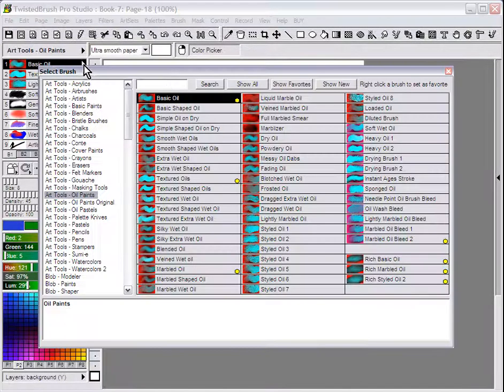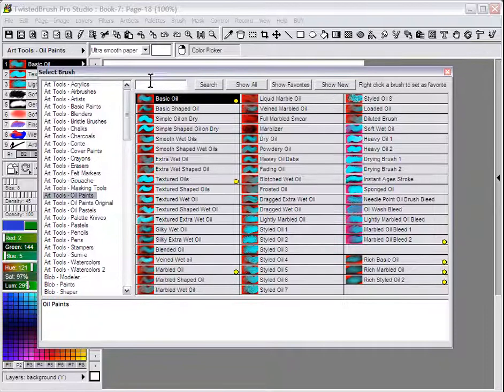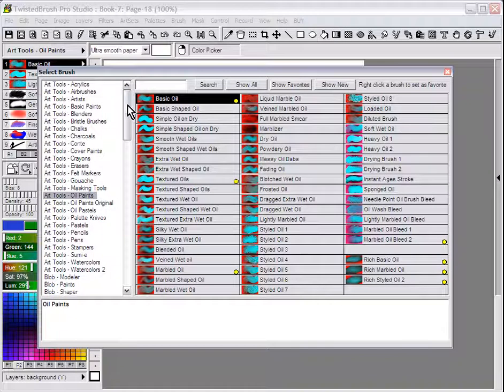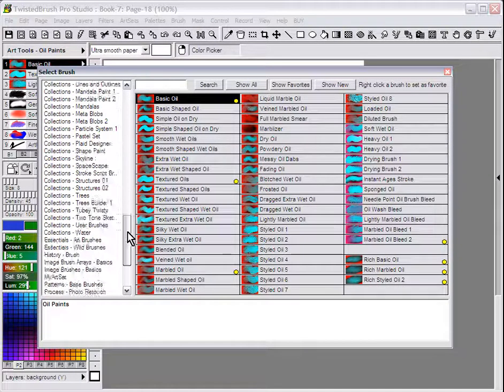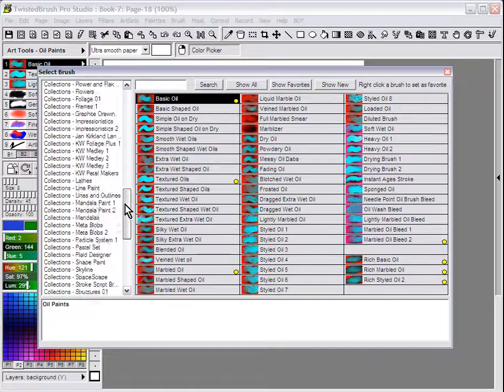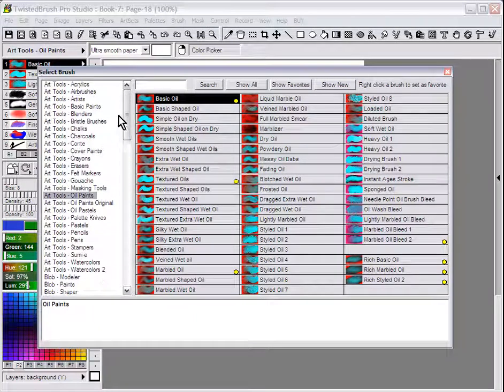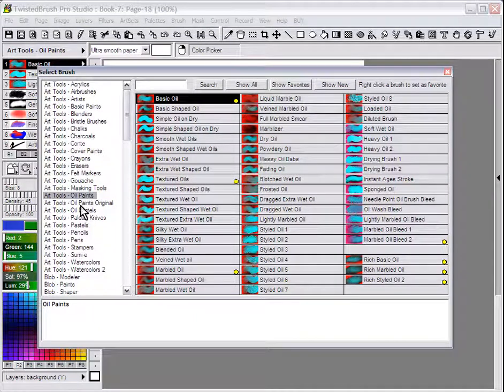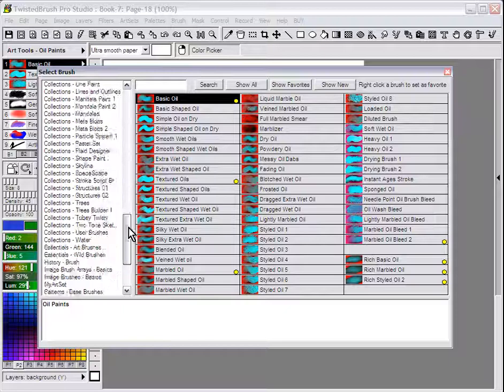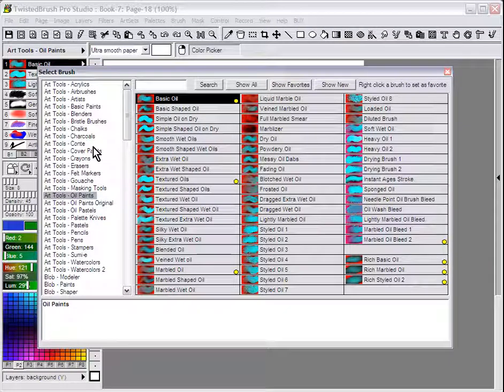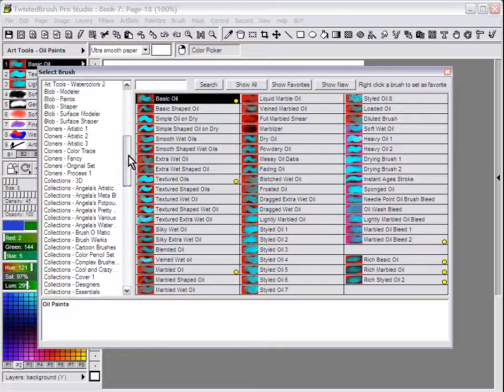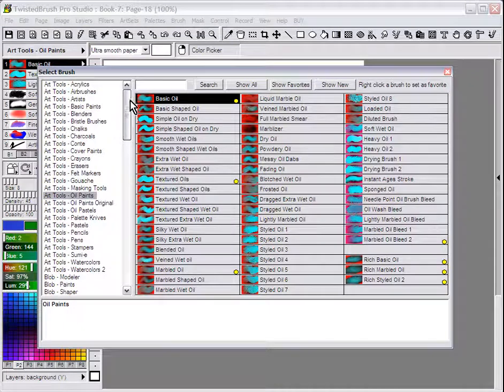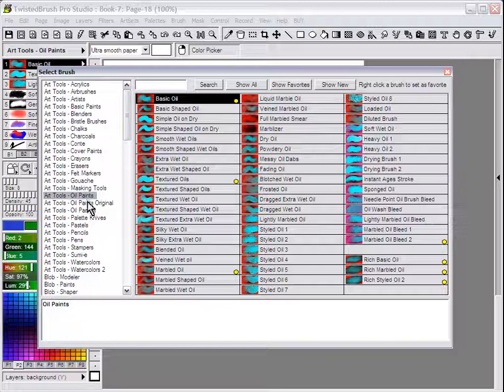For example, when we have the select brush dialog open, because there are over 5000 brushes in Twisted Brush, sometimes the number of art sets become overwhelming. If you know you're not using some of the brushes from art sets, there are some tricks you can use to reduce the number of art sets that appear in this list.